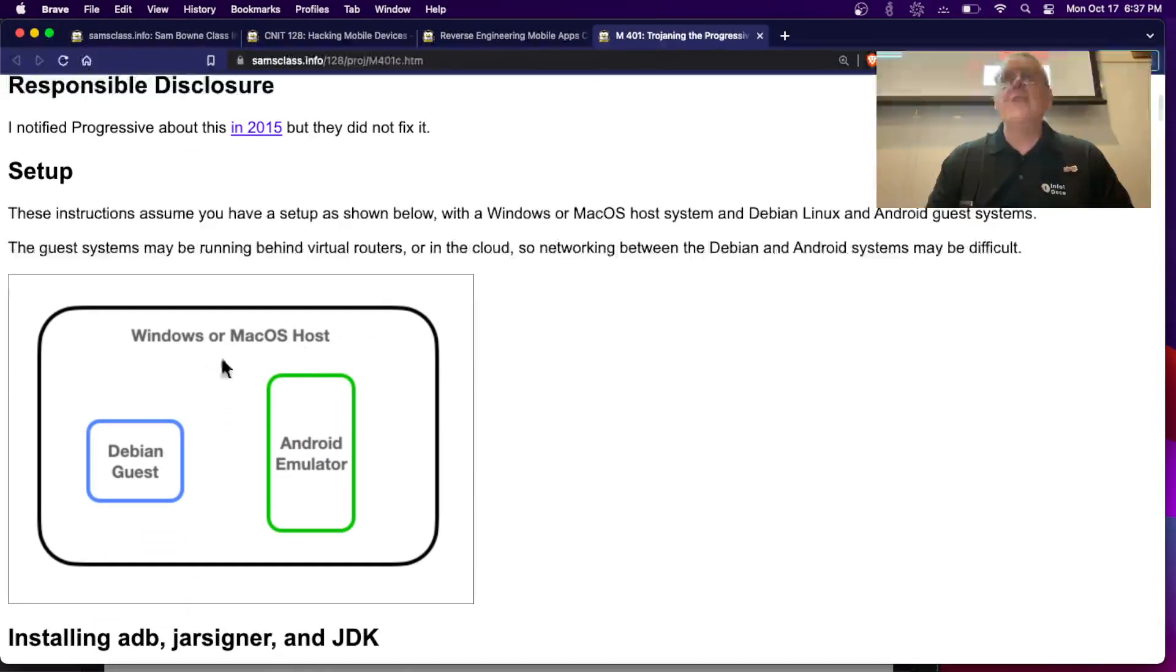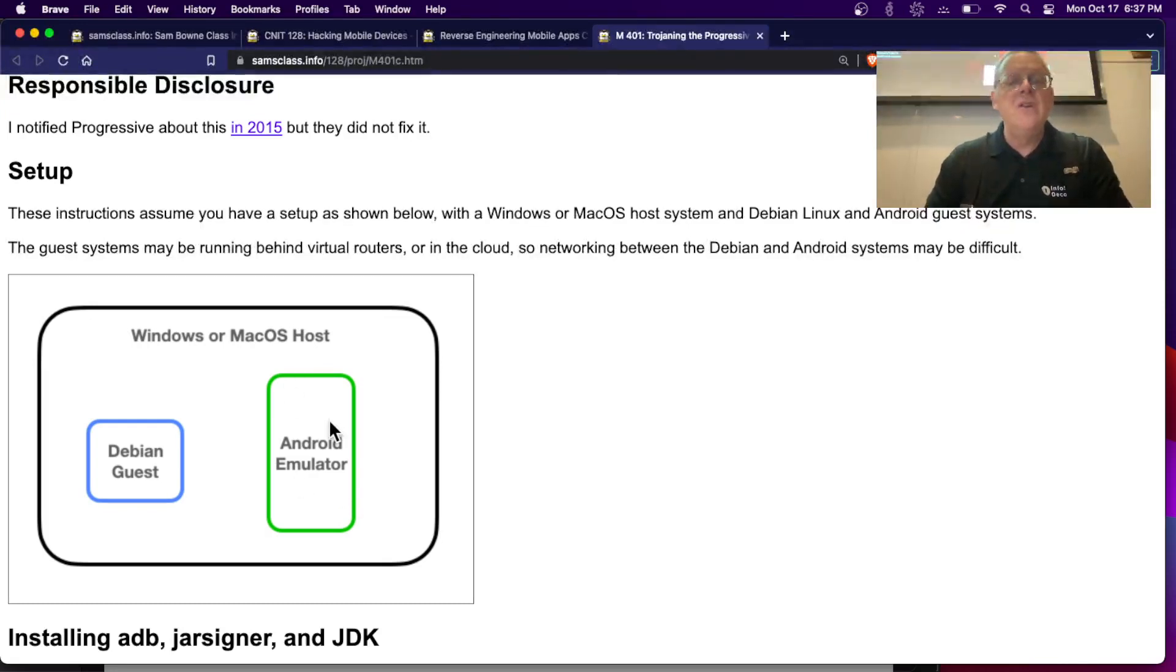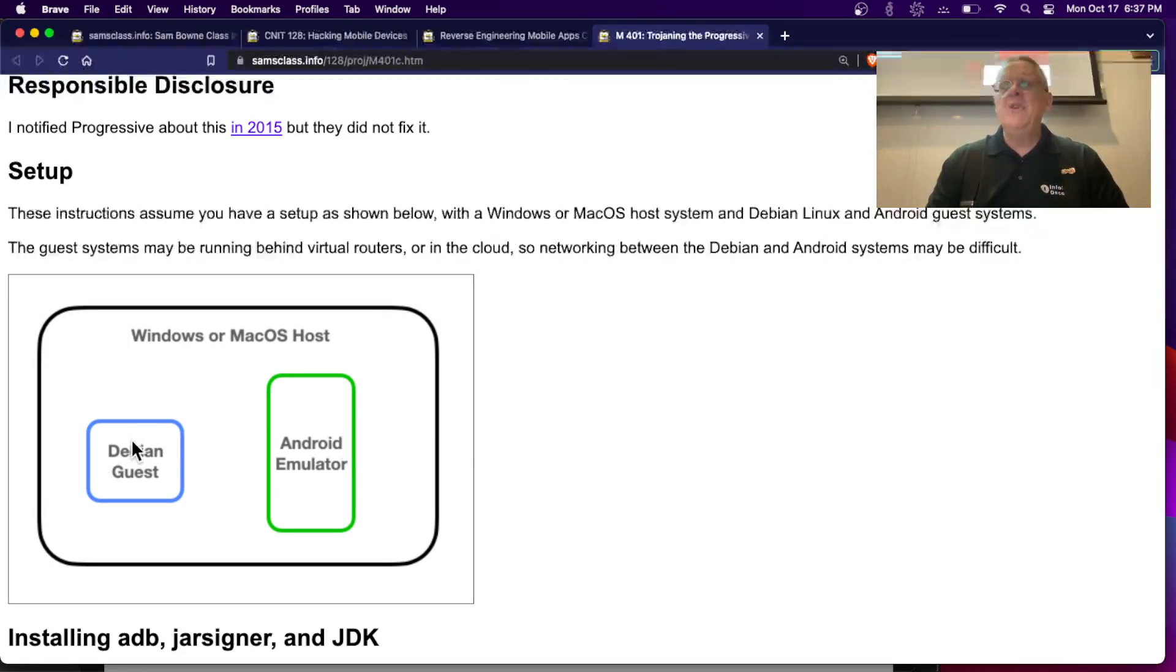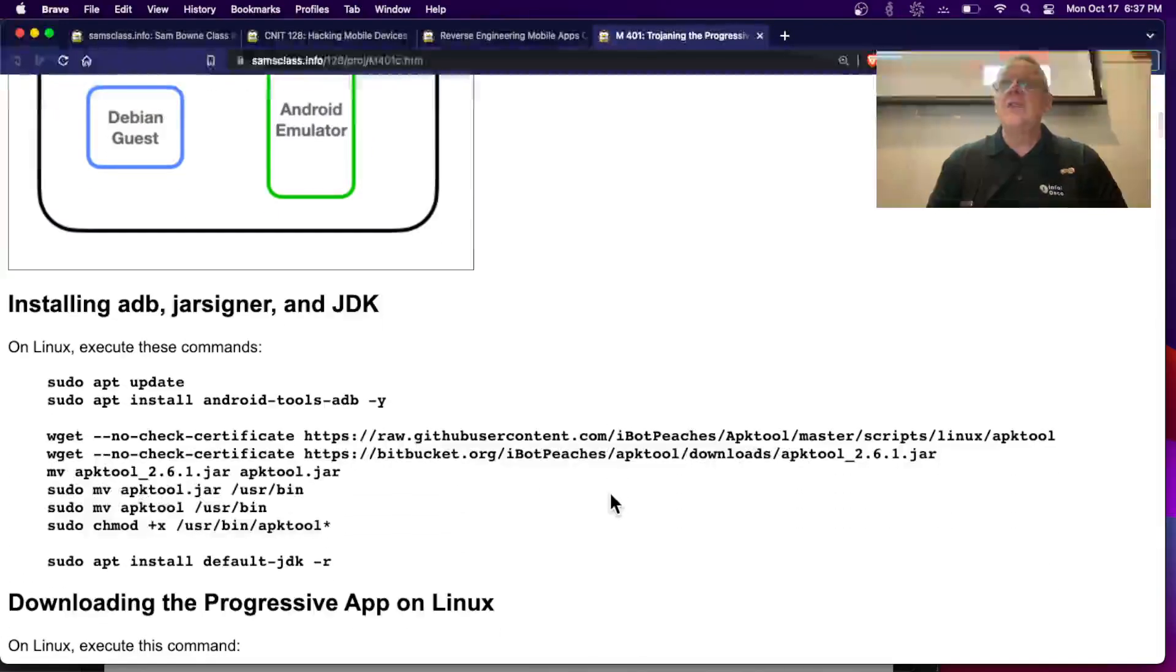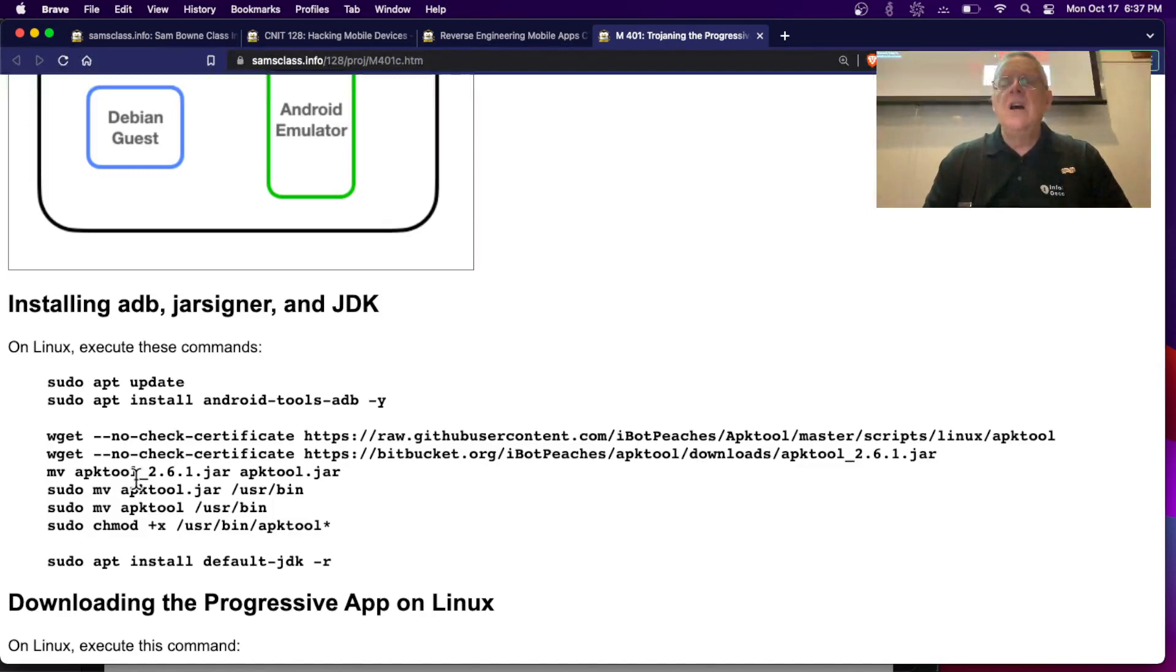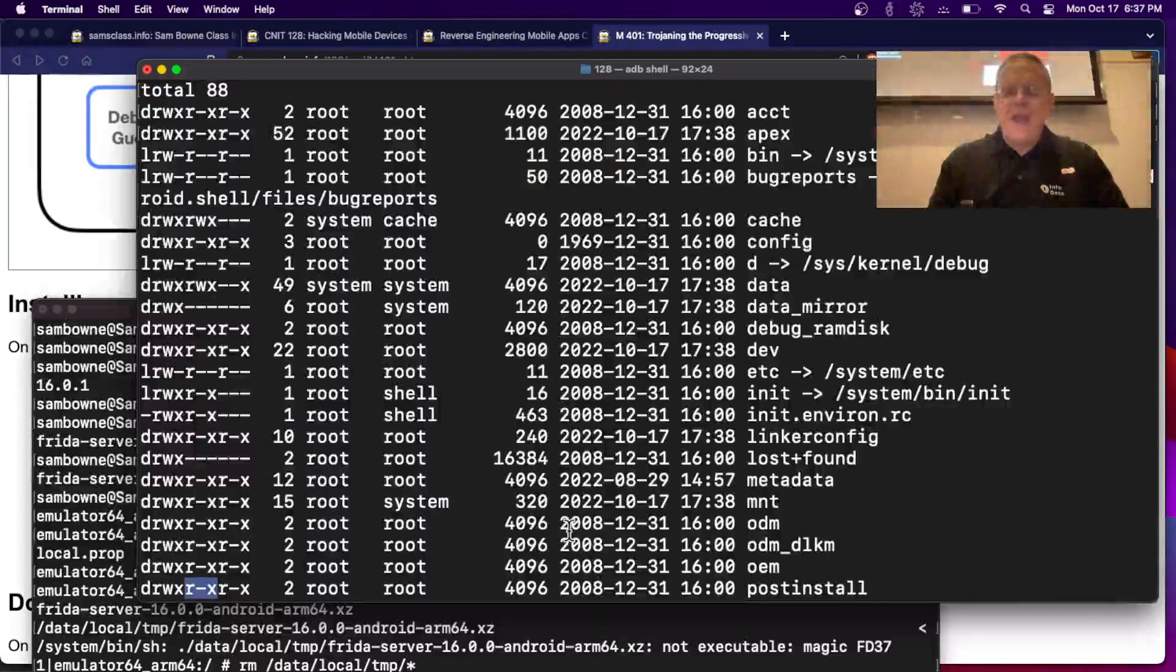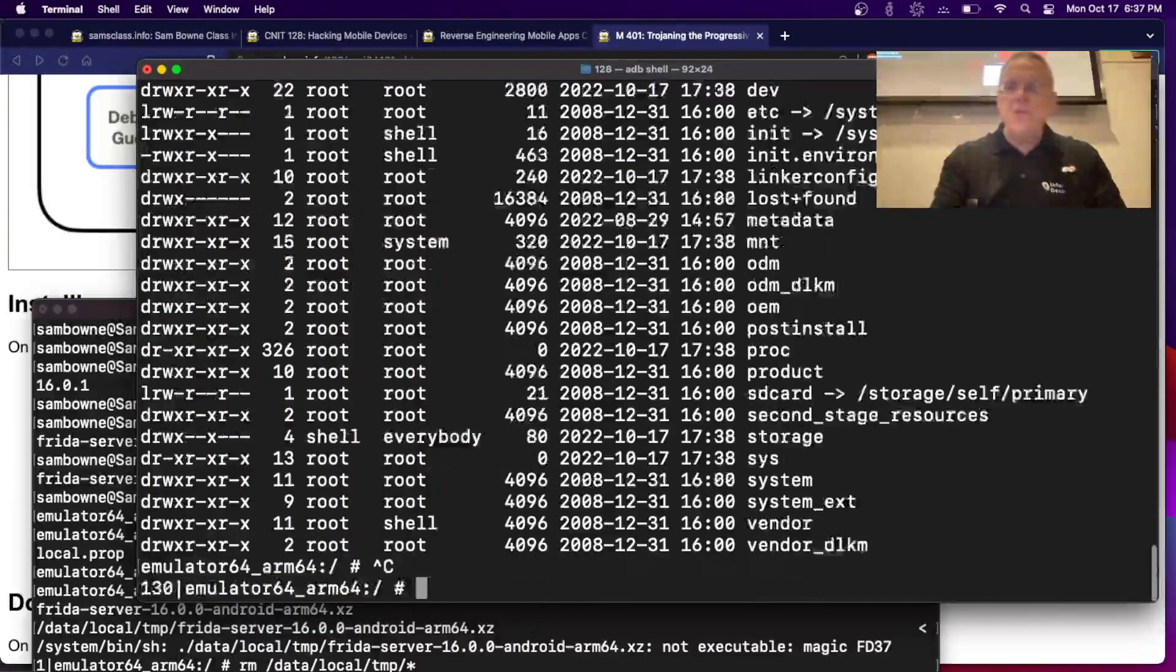So here's the setup. I assume you're using a Windows or Mac host, you have the Android emulator here, probably coming from Android Studio, and you have a Debian guest that you can use. This is the standard setup here. And I assumed you're using Debian here, but I think I'm going to just use the native Mac. I think it'll work. You have to get APK tool on your Linux machine, and this will put it on Debian, but you can put it on Mac with brew.